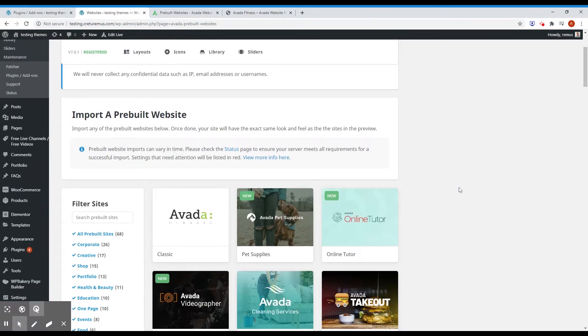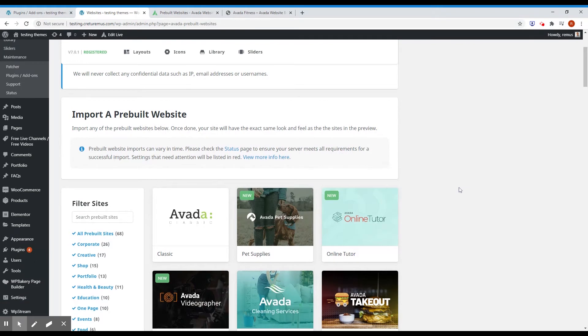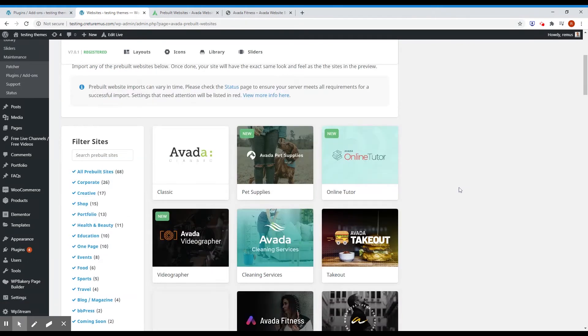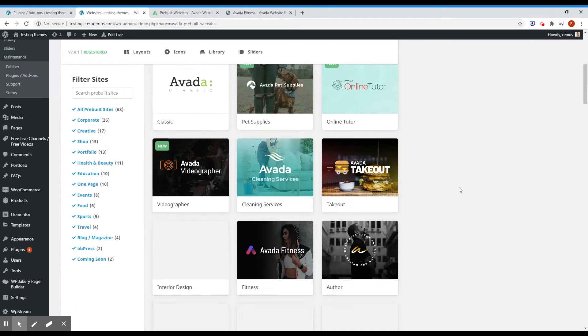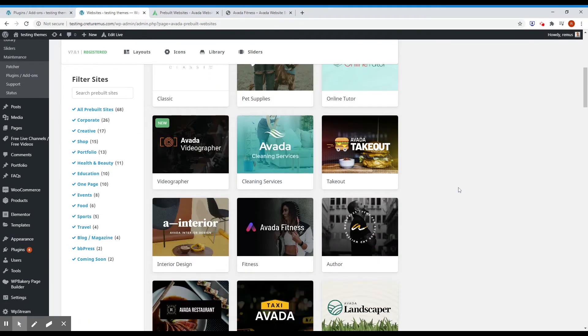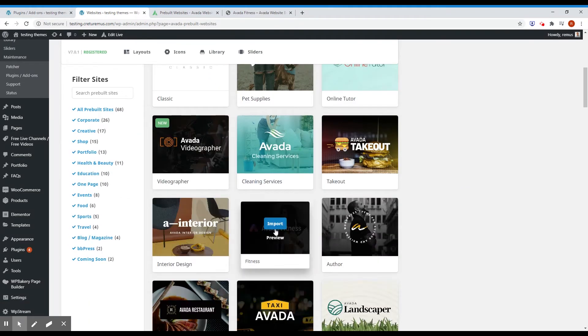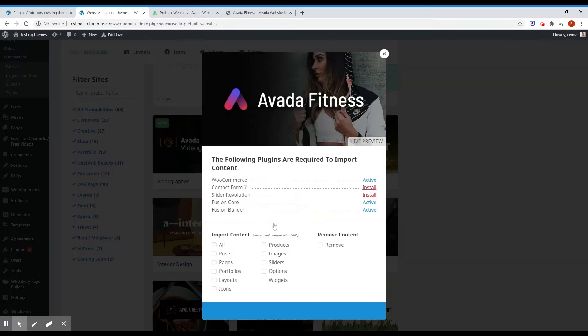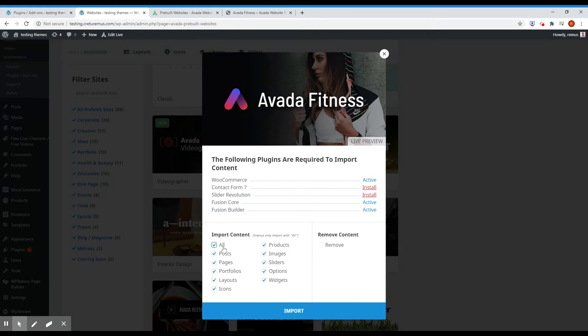Okay, so now that the plugins are installed, let's install the demo site. Here is the Avada Fitness and I will just click import. And let's say I'll import all content. Click import.